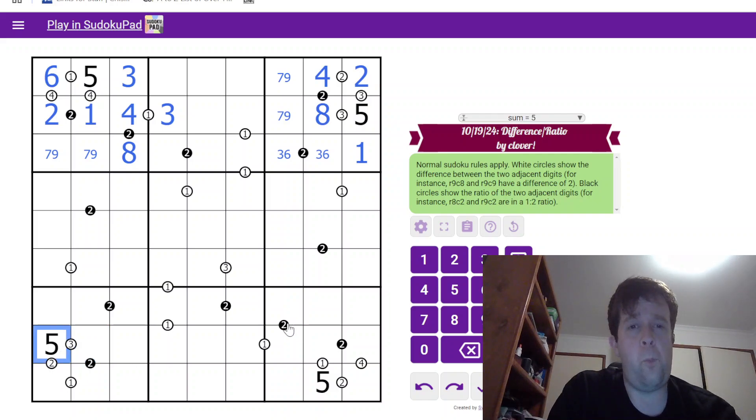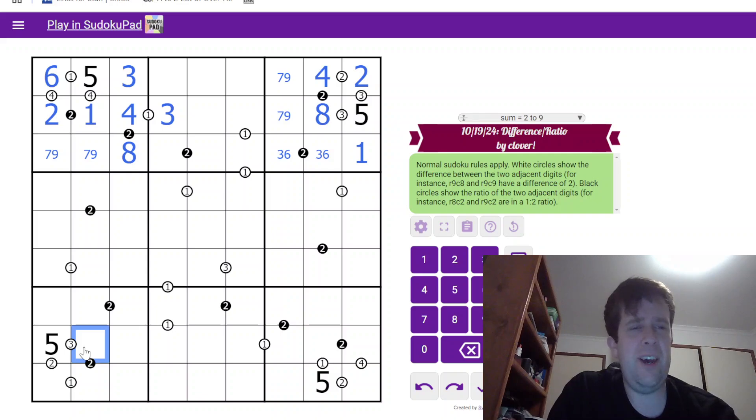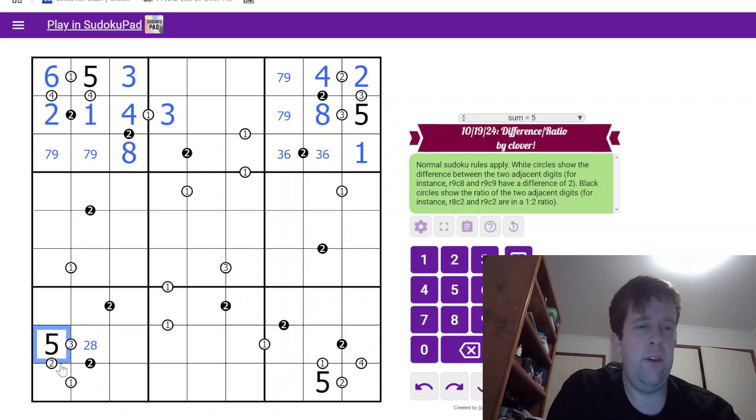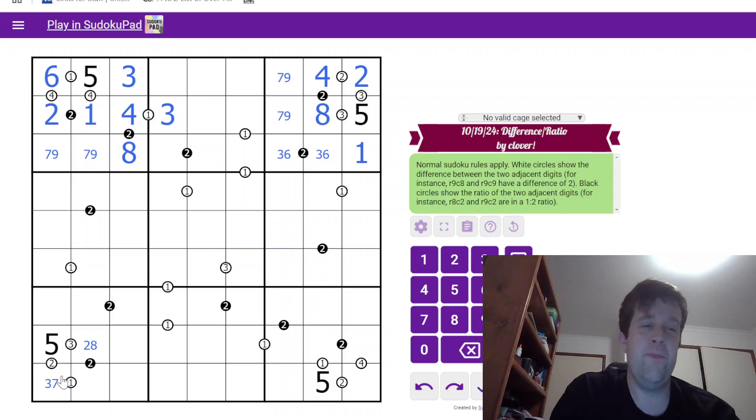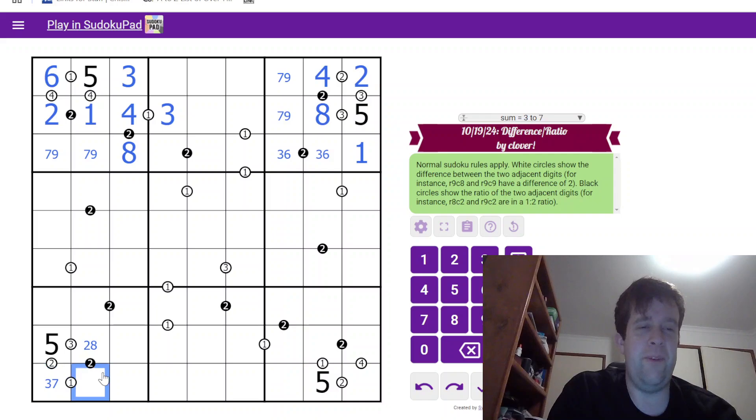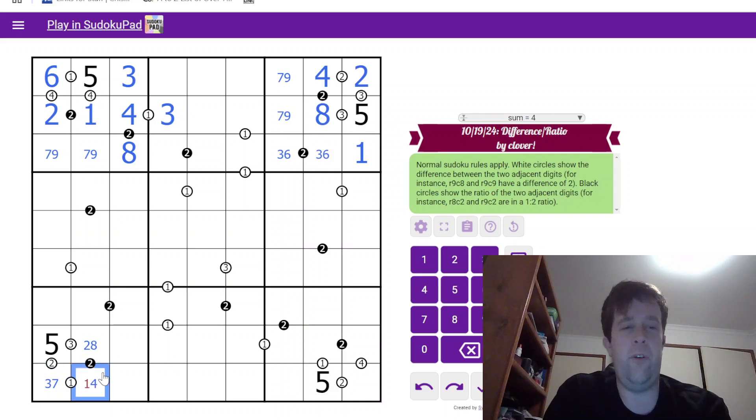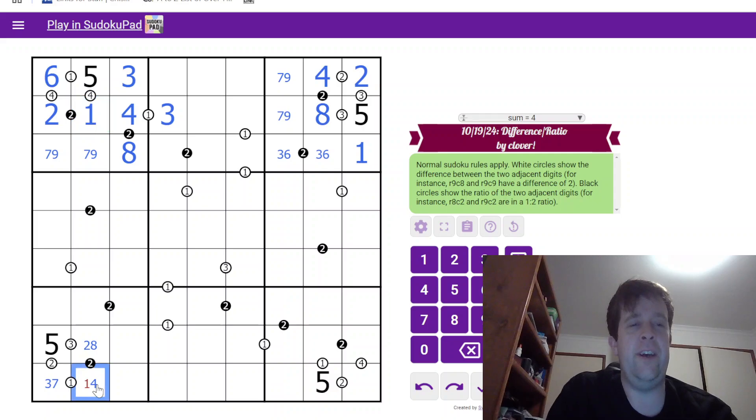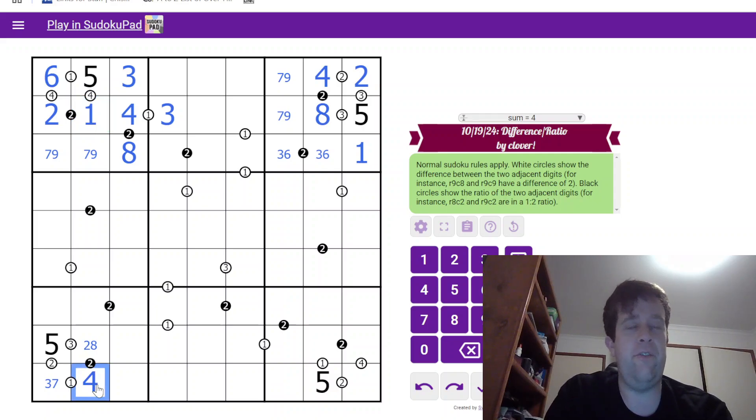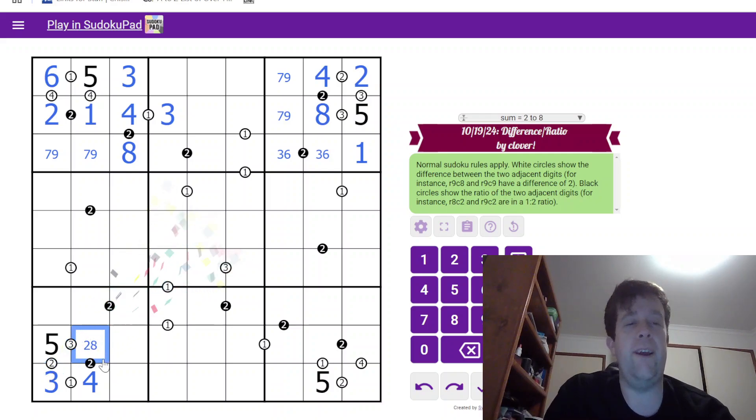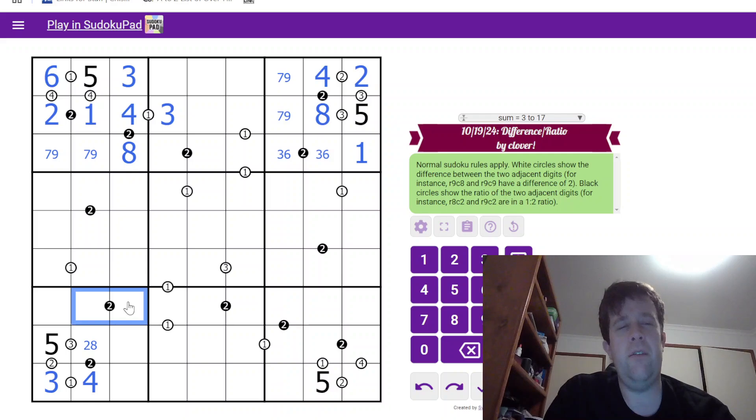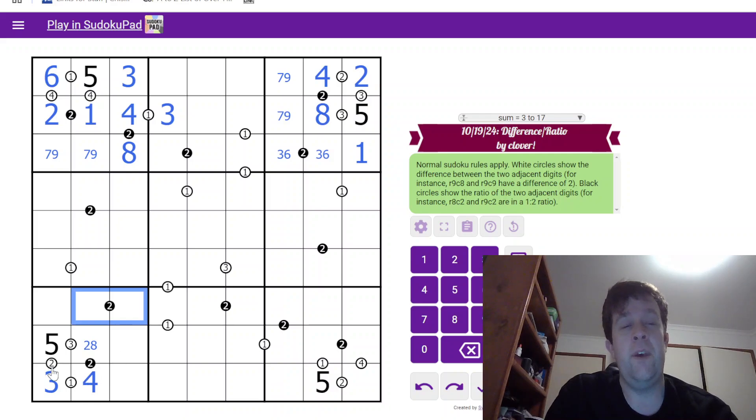That's either a 2 or an 8. 5 can either be a 3 or a 7. Oh, this is a bit of a mess. This is a 1 or a 4. Oh, but that's nice. The 1 over here tells us that that's a 4. That's a 3. And I don't know if that's a 2 or an 8. But, what's that? That was a good question.